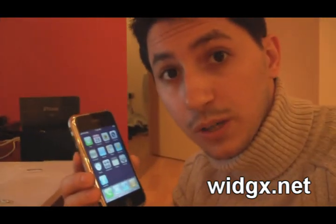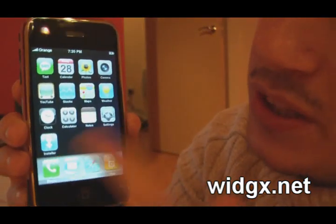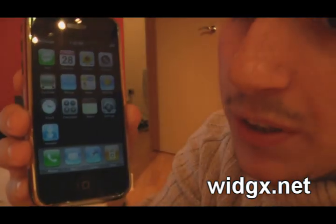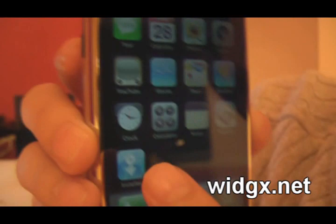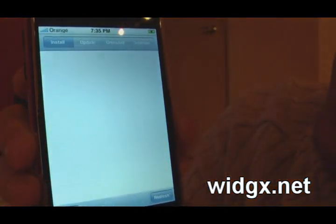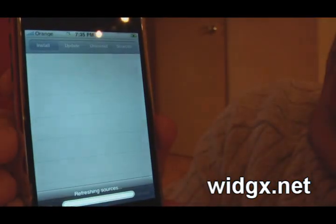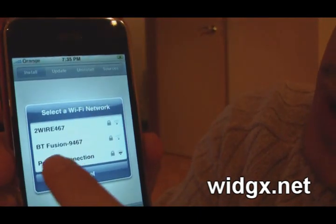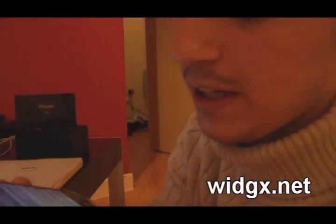Alright, now as an extra bonus, I decided that I was going to teach everyone how to install apps onto the phone. You'll notice that we have the installer button right over here. What we're going to do is tap it. It's going to ask me for Wi-Fi, so let me just quickly put the password in.